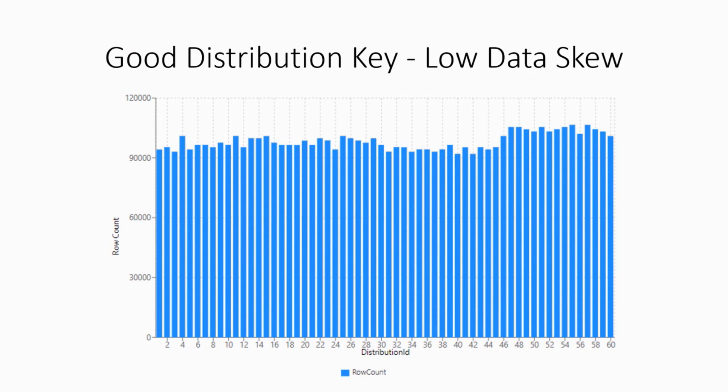that allows us to have the most evenly distribution of data across the entire space. If you see here, this is the number of distributions in the horizontal, and then you have the row count on the vertical. If you look at the chart, all the distributions have an approximate value, same number of records on every single one of them.